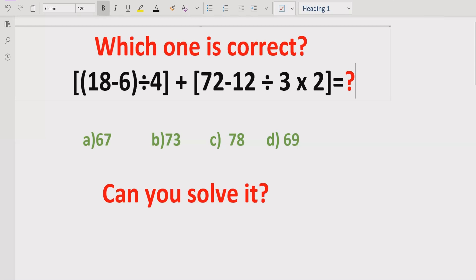Hello guys, welcome to my channel. Today we'll solve another quiz which is related to the BODMAS and PEMDAS method.